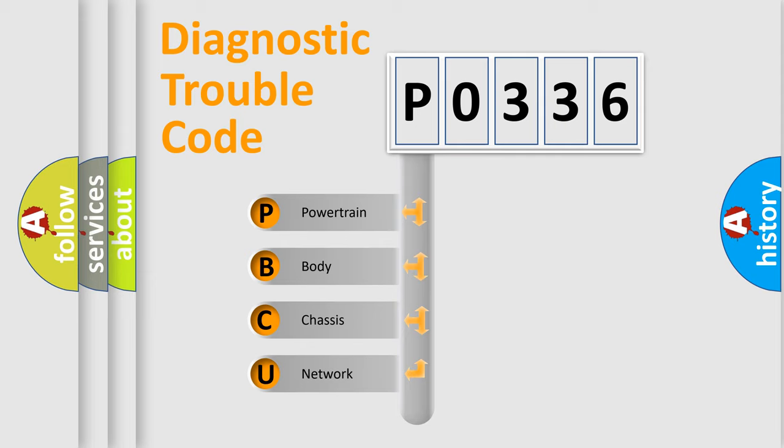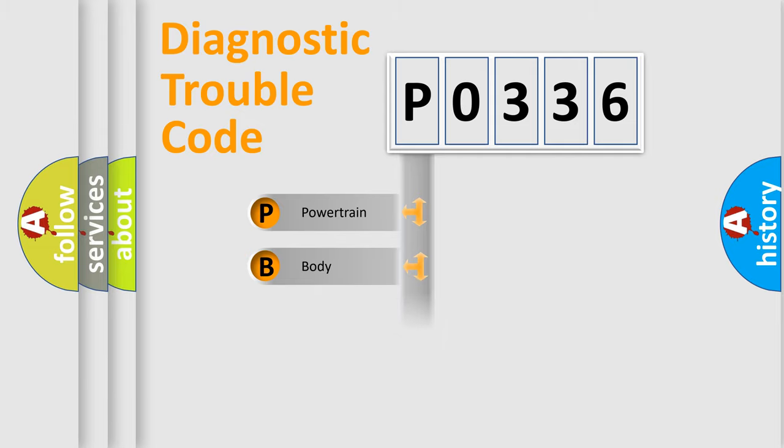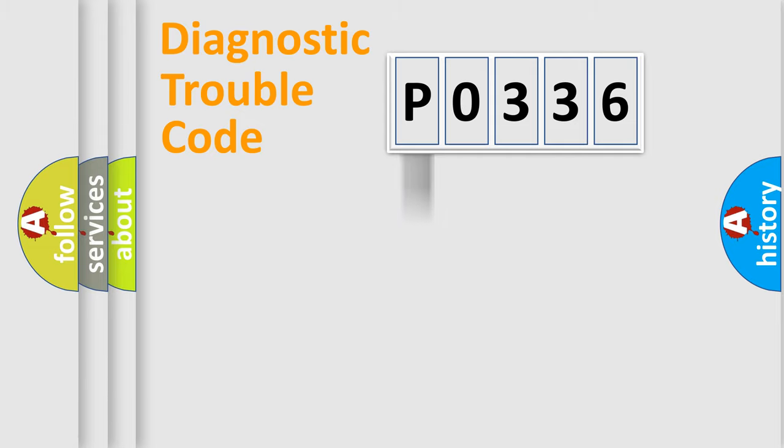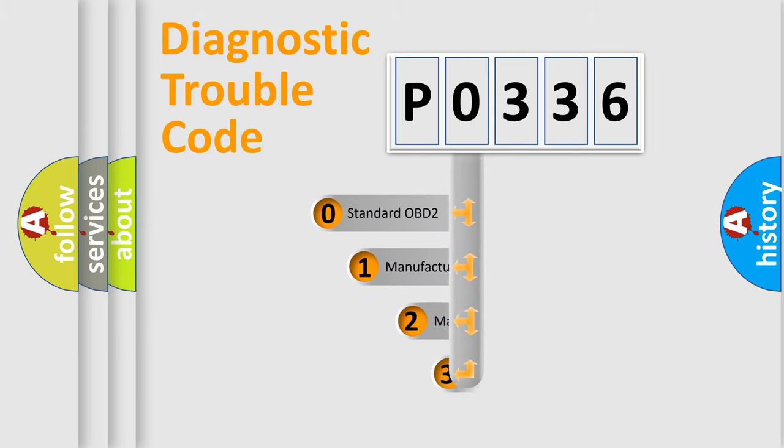We divide the electric system of automobile into four basic units: Powertrain, Body, Chassis, and Network. This distribution is defined in the first character code.